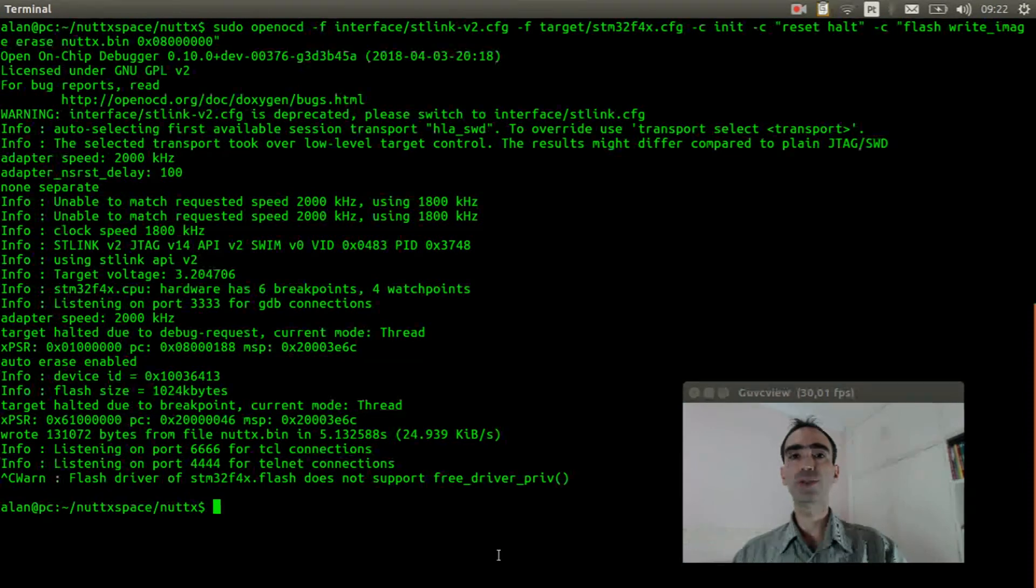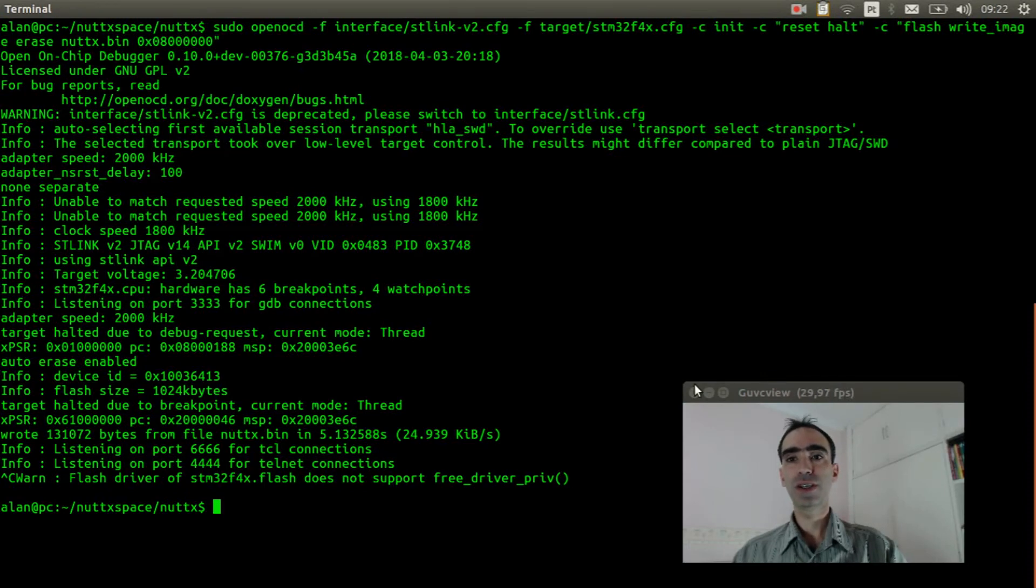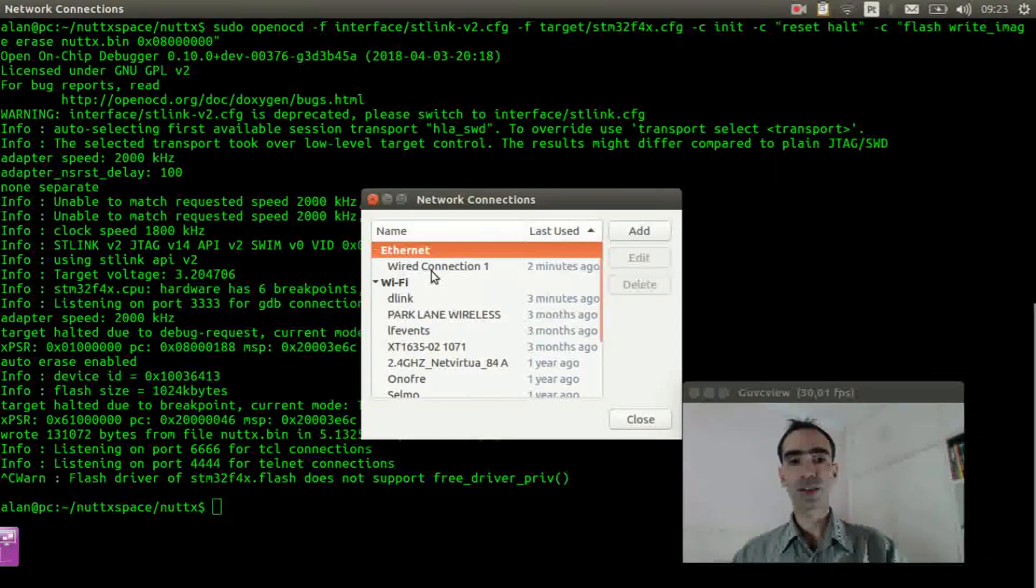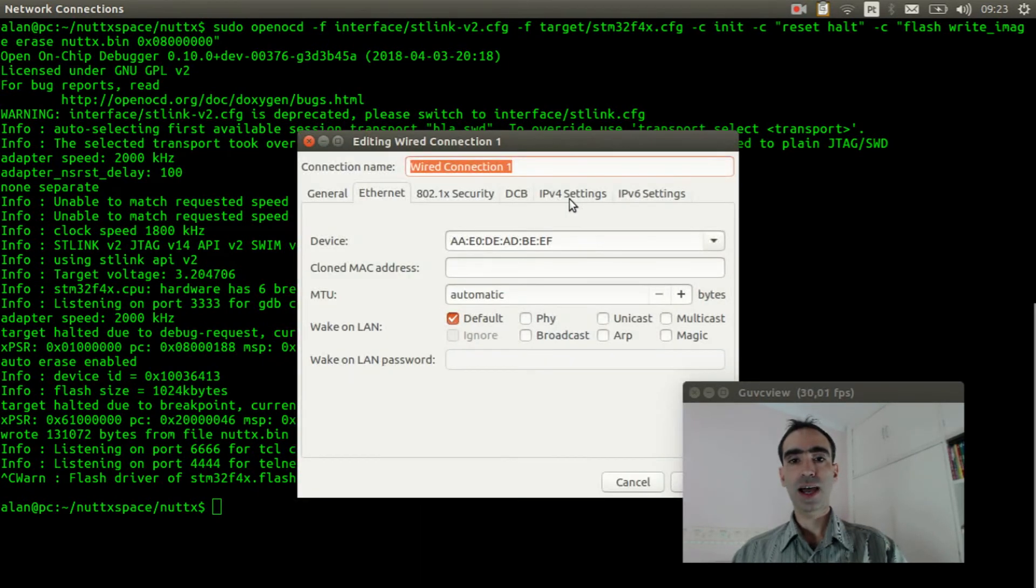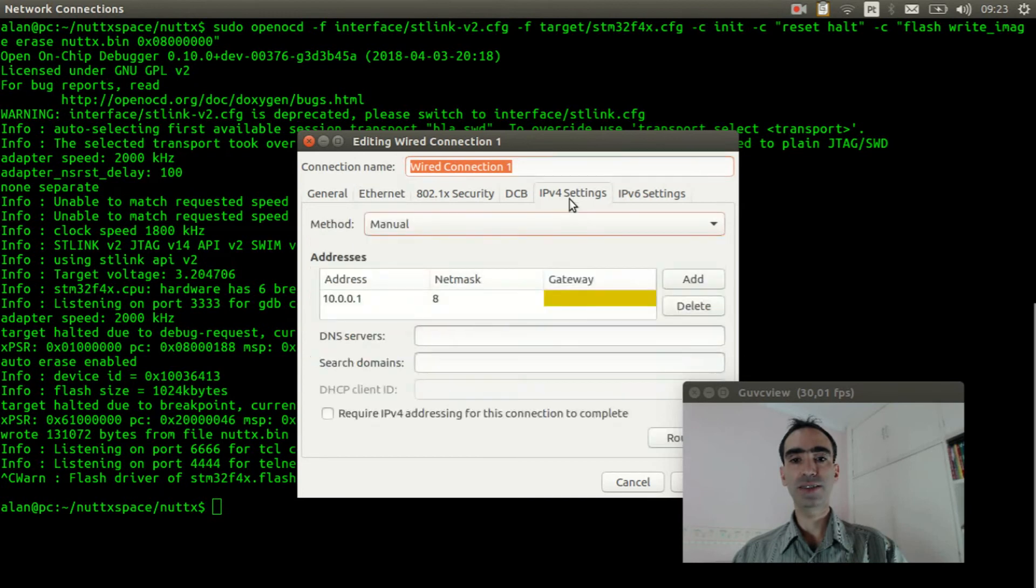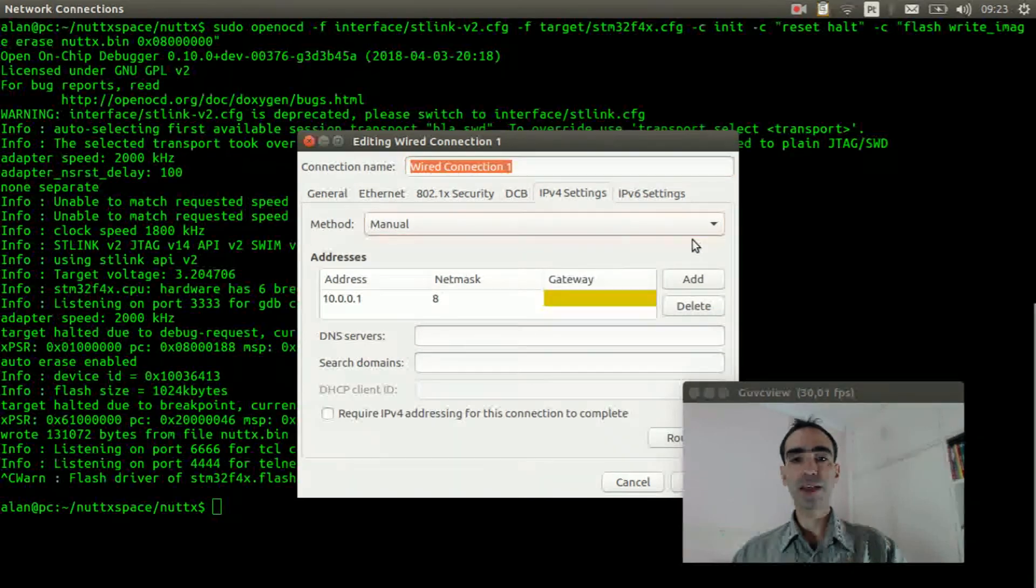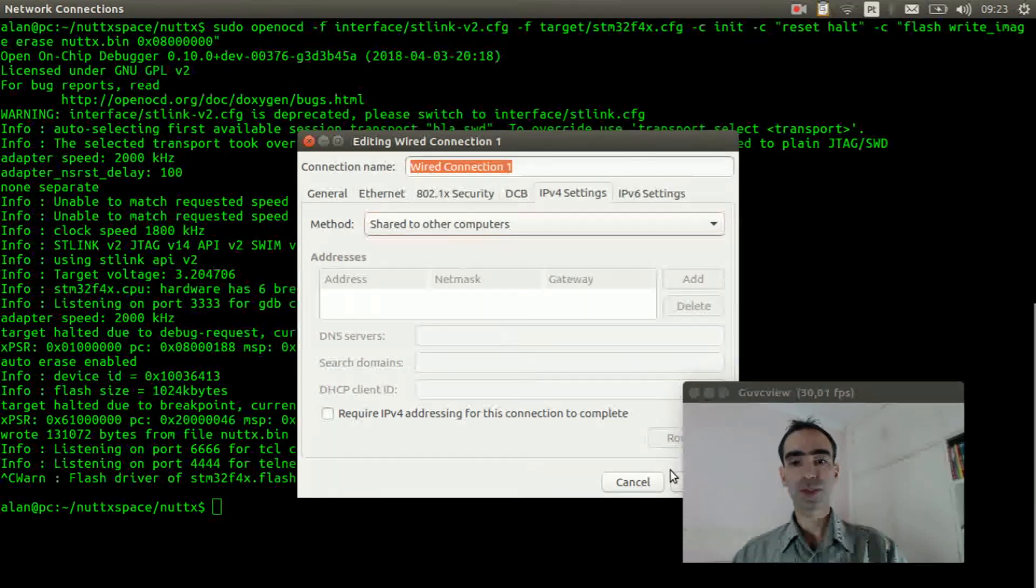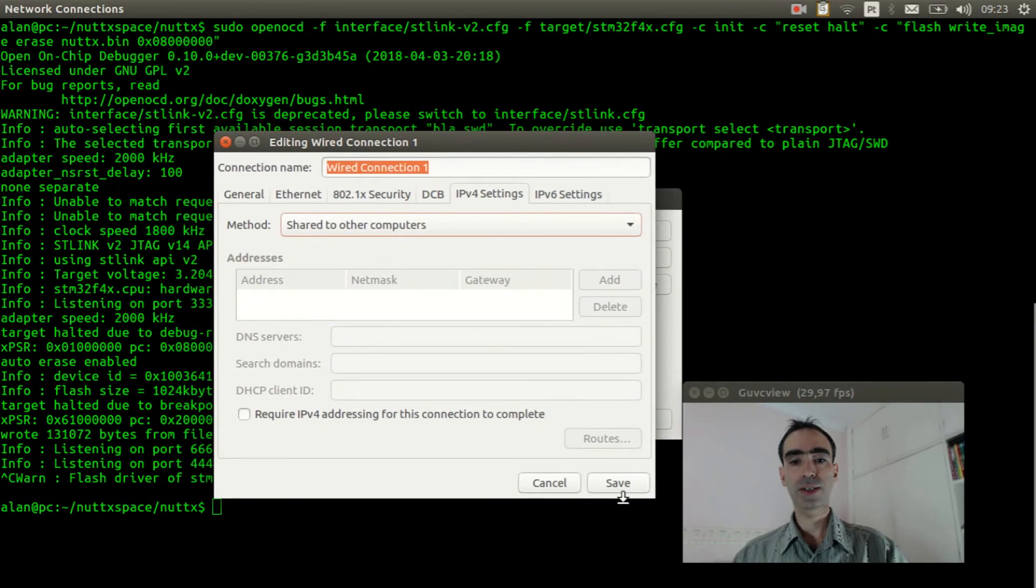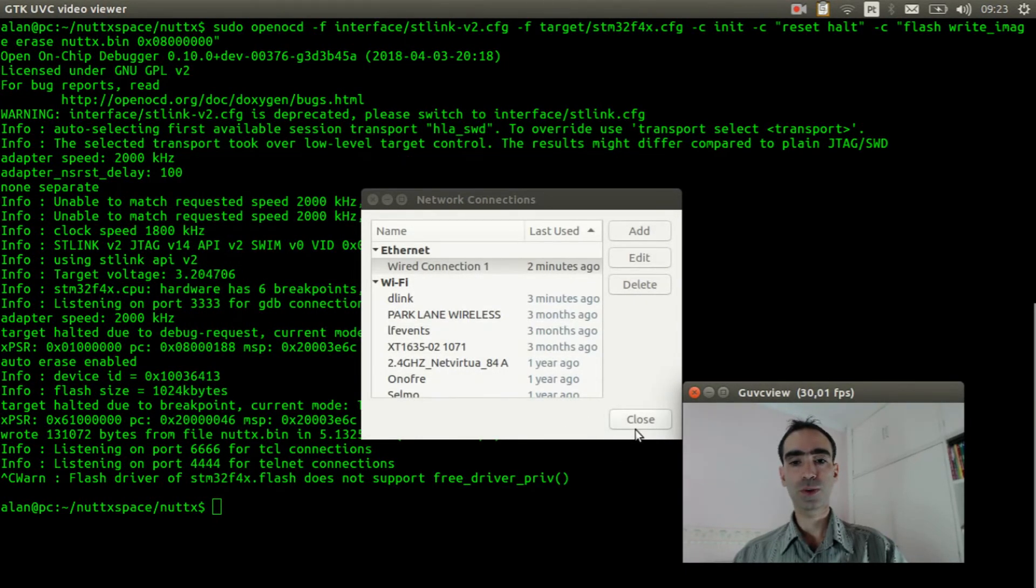Now we need to share the computer internet connection with the board. So, edit connections. Wired connection 1. Edit. IPv4 settings. Change the method from manual to shared to other computers. Clicking save. Close.